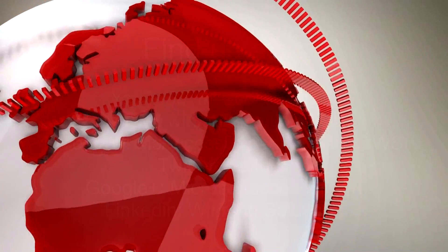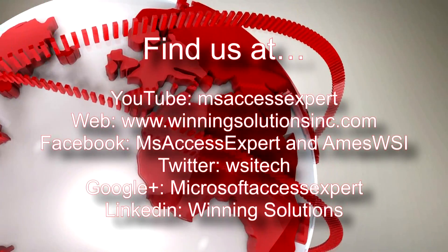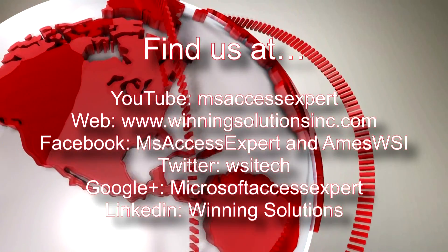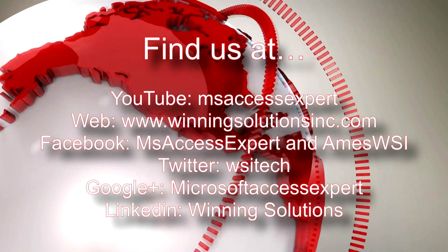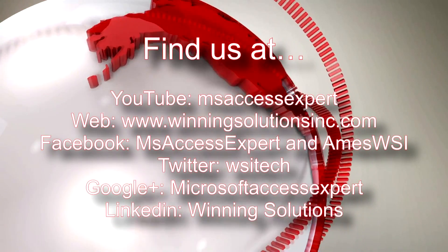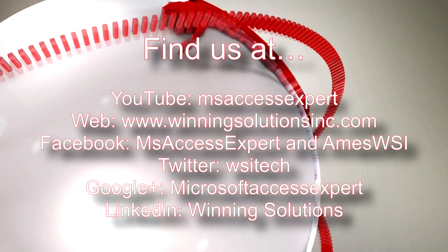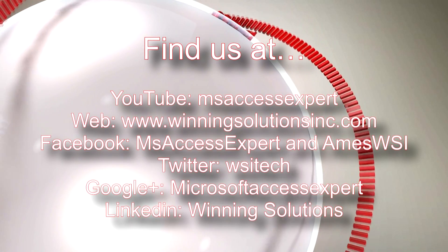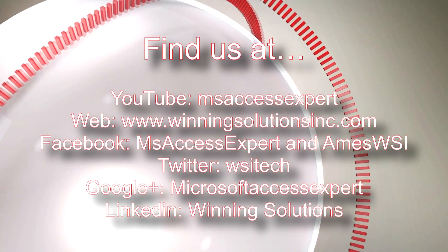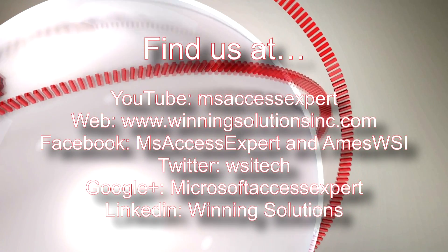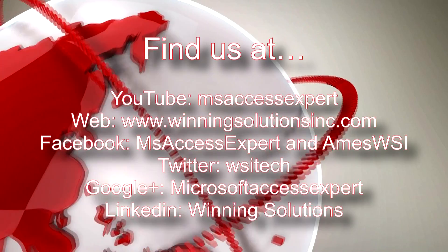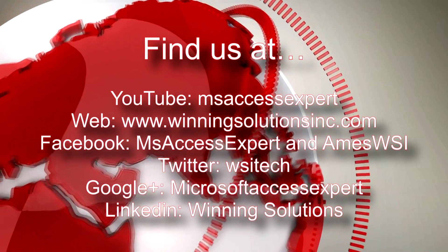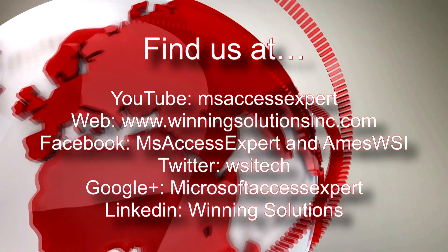As always feel free to contact us for any of your IT needs. Rather it be programming that you need, you want to buy a template, or you want to customize a template. Anything, feel free to contact us whenever you would like. I am going to go ahead and I am going to post our contact information in the description below of this video.